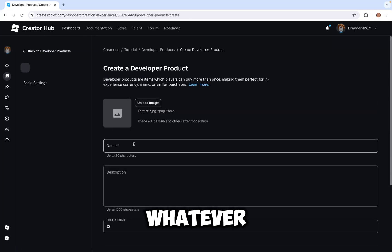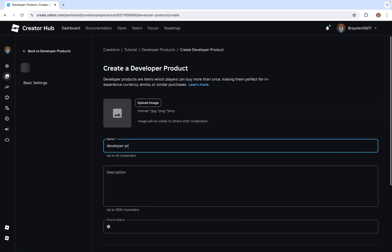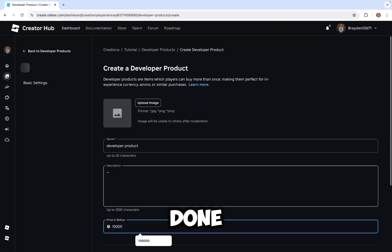Name it whatever you want. The description you can leave empty or just type whatever you want. Once you're done, click create.